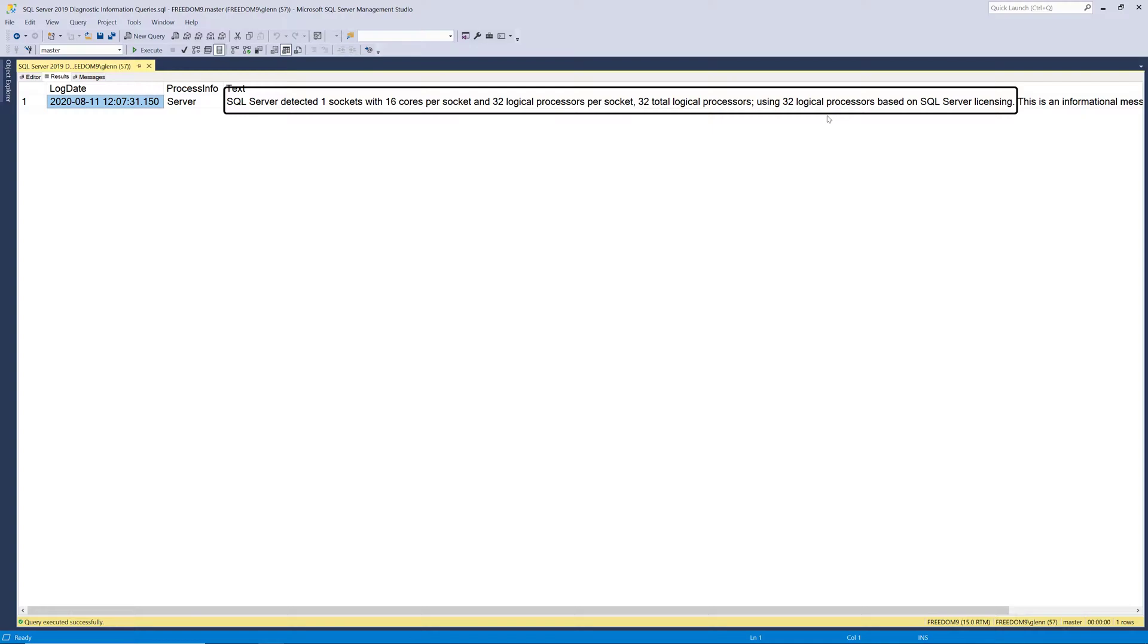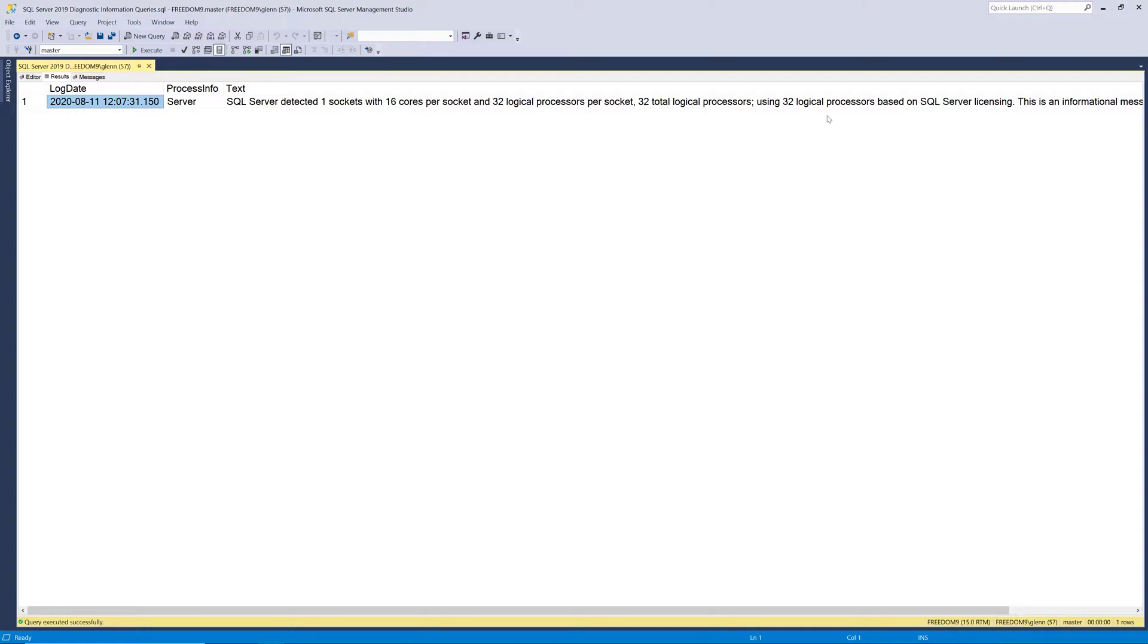So this would point that out to you. Also, if you're running Enterprise Edition and you have some sort of grandfathered legacy licensing, where you're using more cores than you're allowed to, this would show up here. So it's a very useful query.